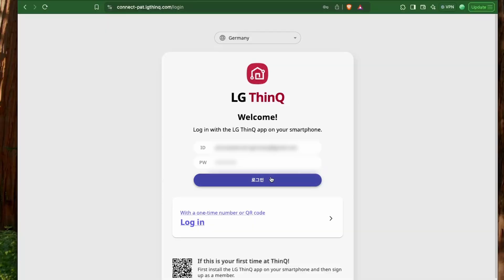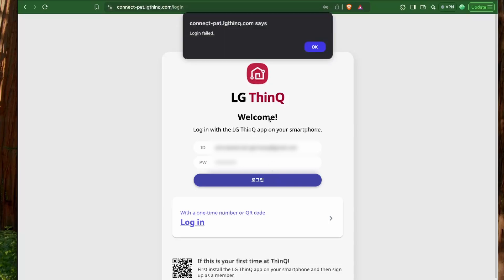Currently, I was facing some issues while trying to authenticate the LG website, but if this works out later, I will inform about this, so make sure to hit that subscribe button to see the update.